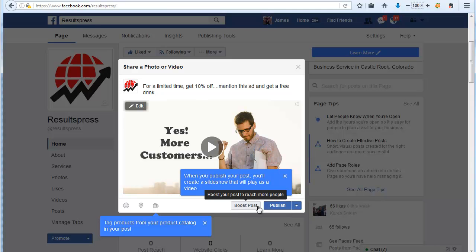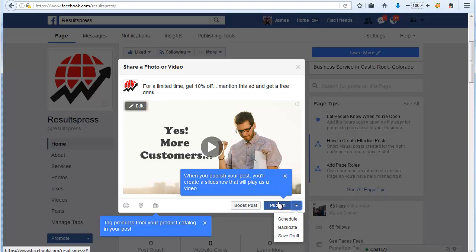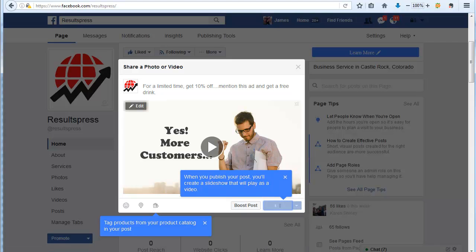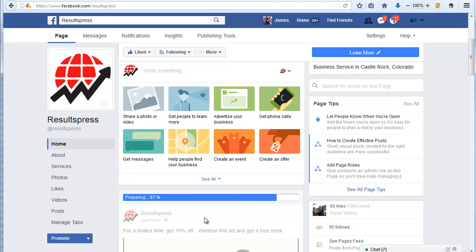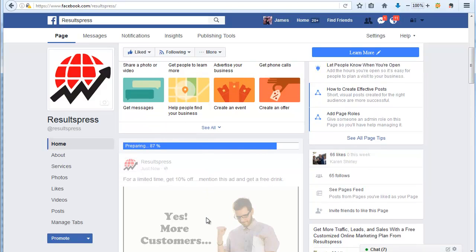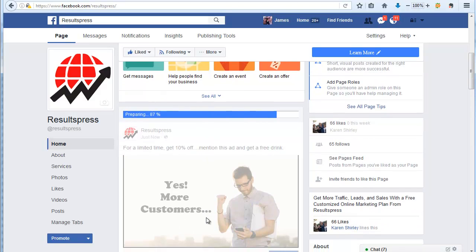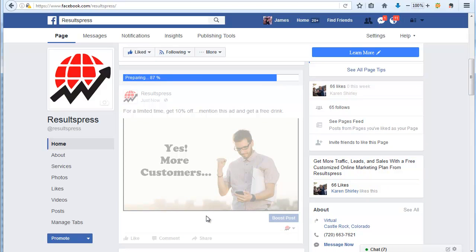You can go straight into boosting the post, which is the thing we're going to be doing next. I like to just go ahead and post it first, so let's do that. Then you'll see what happens here is they just generate this video for you.